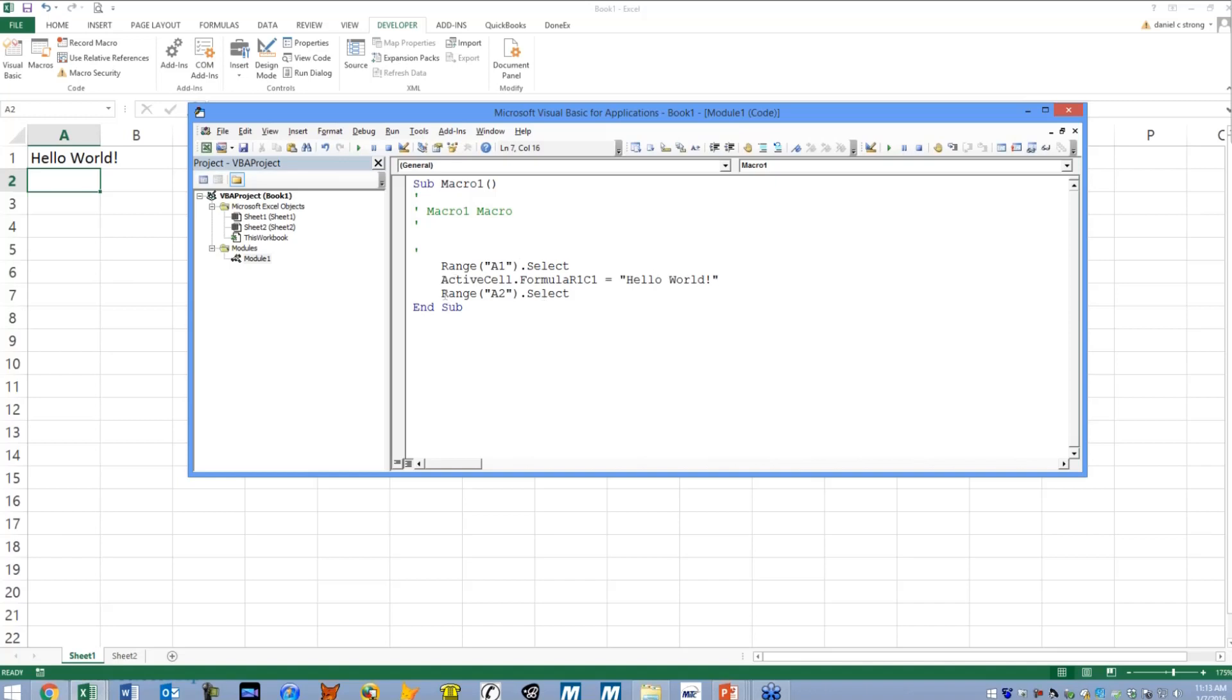And then we have range A2 dot select. So that's when I hit enter, it technically thought I really wanted to select cell A2. So that was recording.